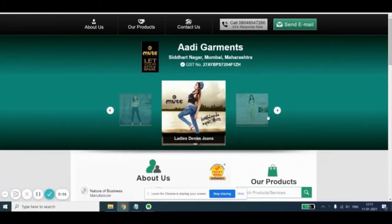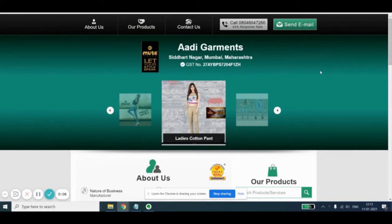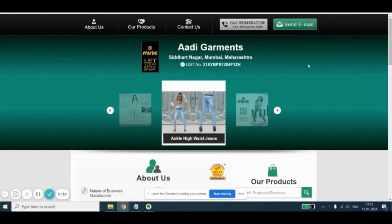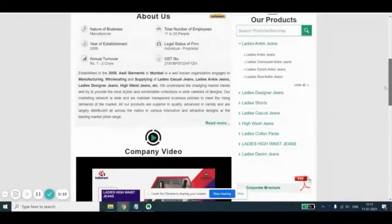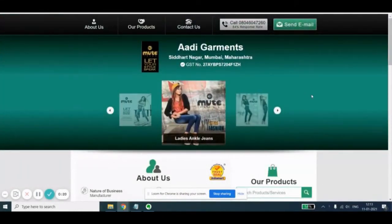So this is a website for the case study, and what needs to be done is that you have to give a proposal to redesign this website. For that, you need to understand what is the scope — what are the various things which will play a factor when you're giving the proposal for the redesign of this website.